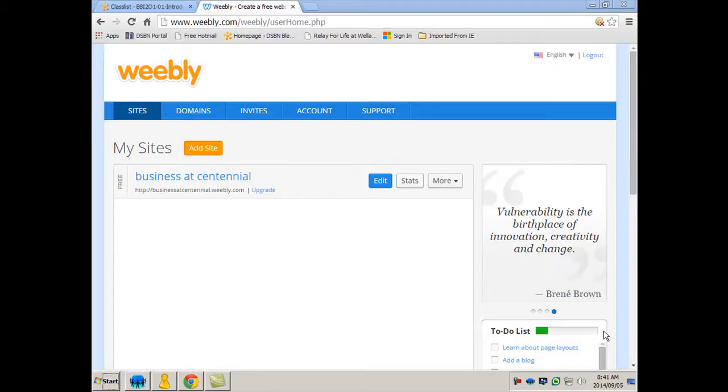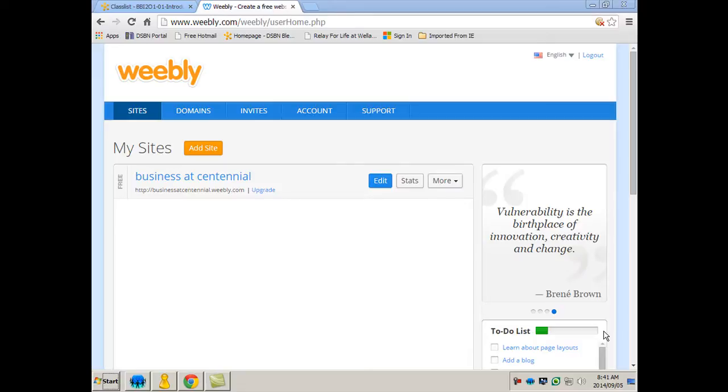All right, this video is a lesson on how to use Weebly to build your own free website. Now I'm already logged in. In order to get to this step you're going to need to set up a free account. In order to set up a free account you're going to need to use one of your emails.